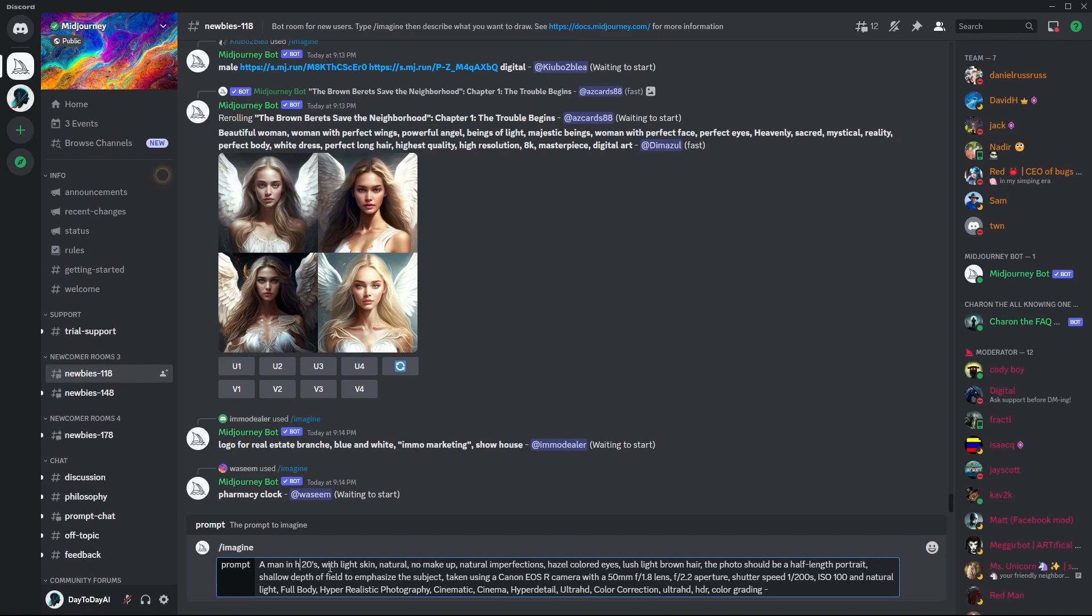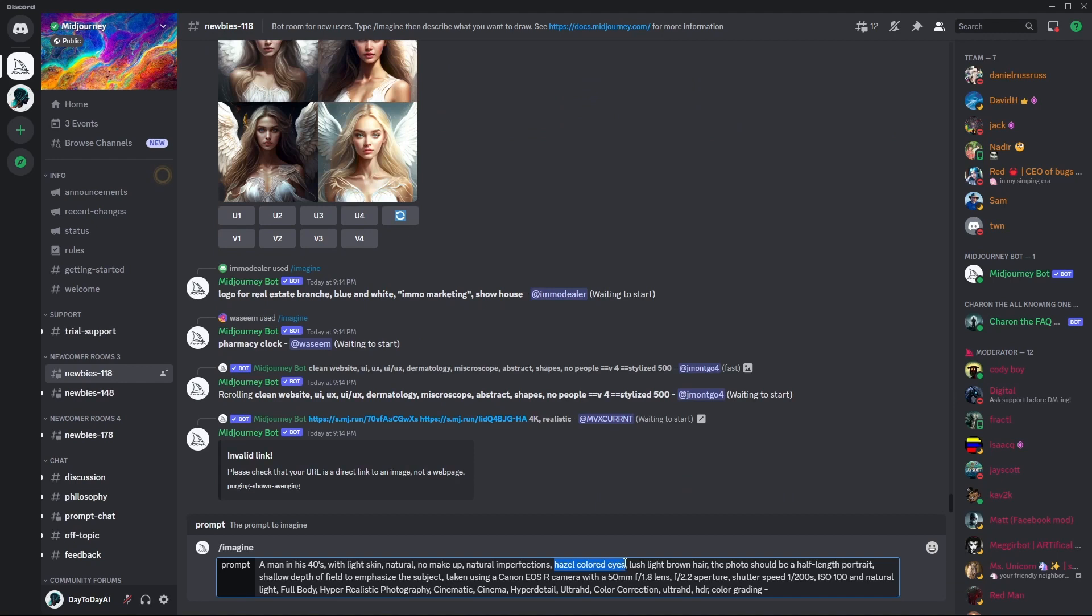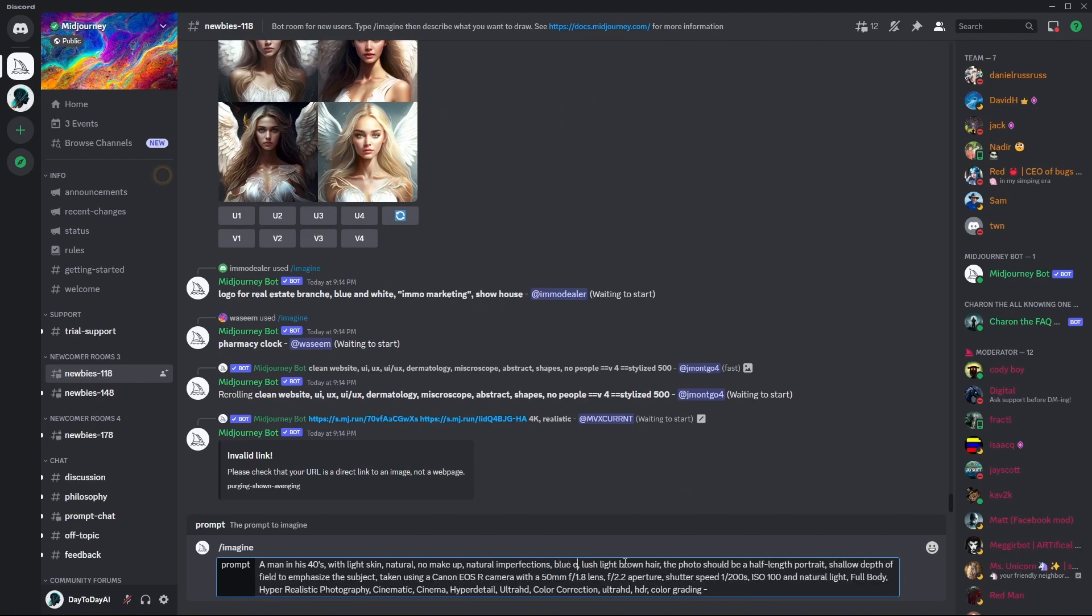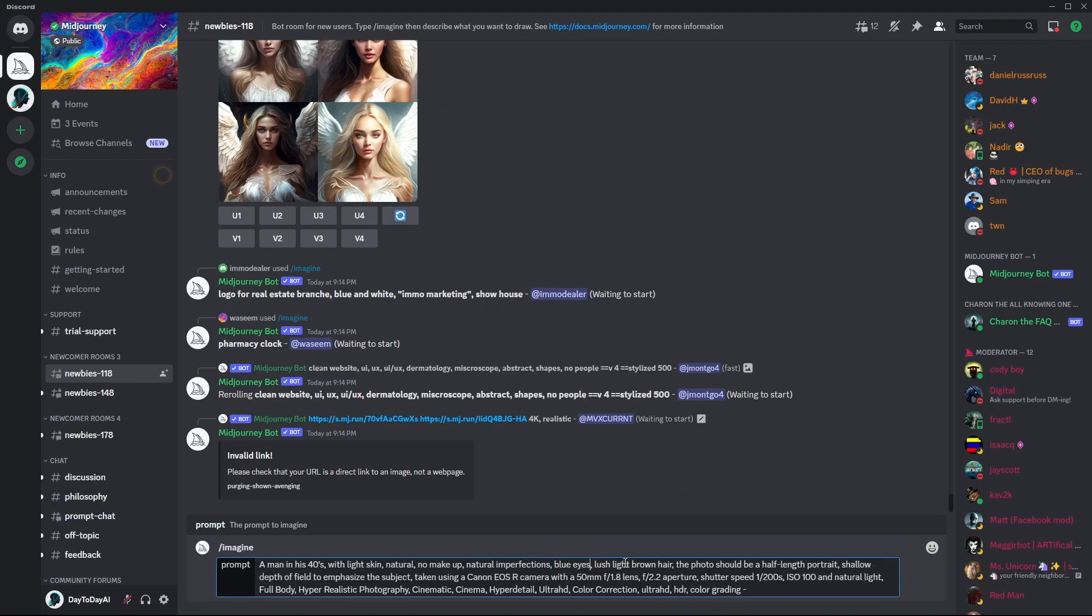You can also change the age to get different results. And basically, you can change anything. You can change the color of the eyes. Color of the hair.